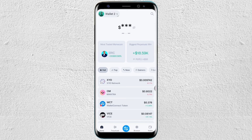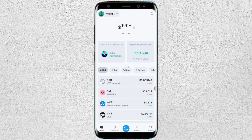The very first thing you have to do is open your wallet, or you can also create one if you haven't created one yet. Once you're here, you will see your wallet and your balance. To see your wallets, you can click on wallet one and from there you will see wallet one and wallet two.